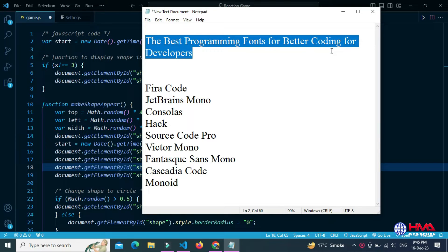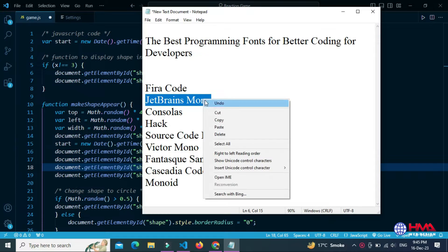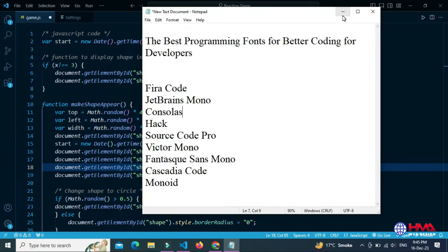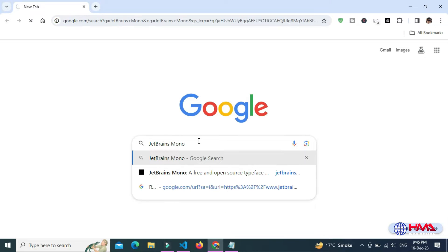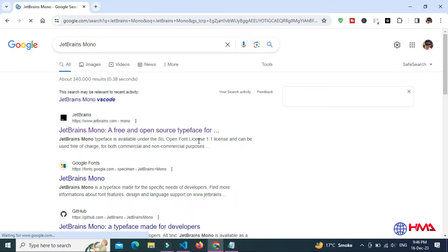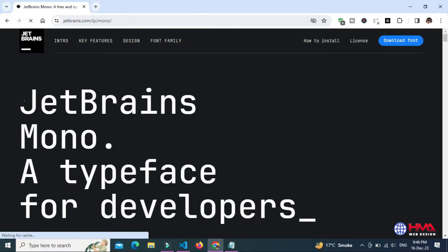Here is a list of the best VS Code fonts for web developers. In this video we are going to install the second font, which is JetBrains Mono. Copy this font name, go to Google, paste it, and open the first website, jetbrains.com. This is the official website and it is open source — anyone can use this font.